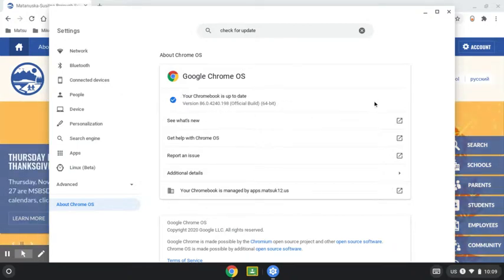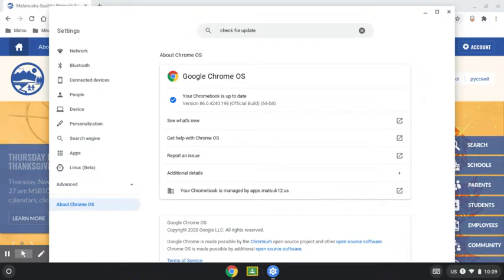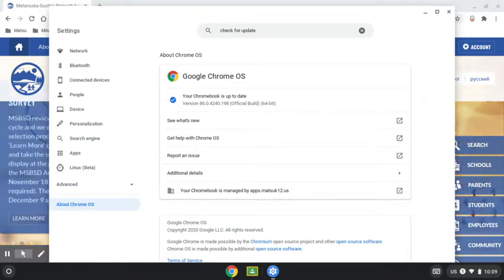If, after clicking on the check for updates button, you're alerted that your Chromebook needs updating, simply follow the on-screen prompts, and you'll be able to install all the updates required of your device.